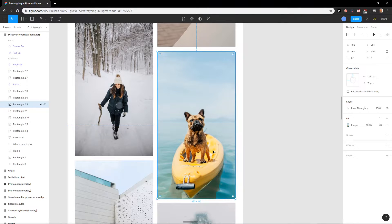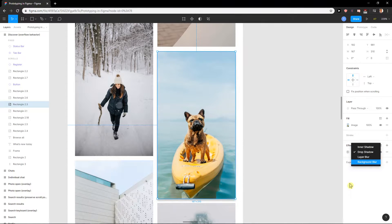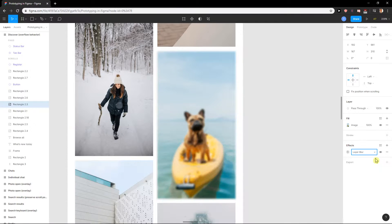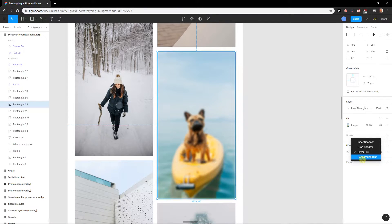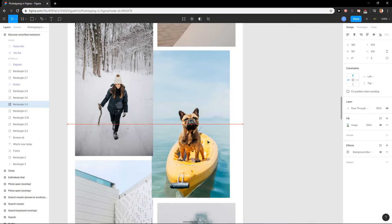So what I'm going to do is I will just click on it and I will click here on the effects, and you will have it here - the drop shadow. You can change the layer blur or background blur.